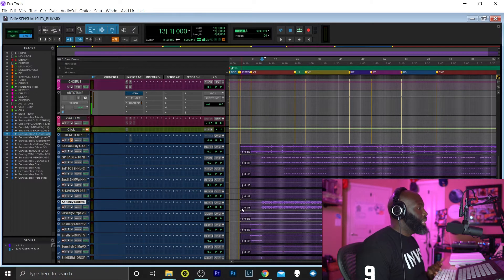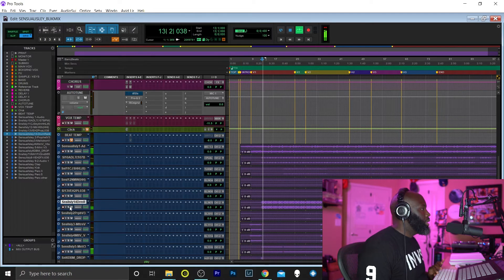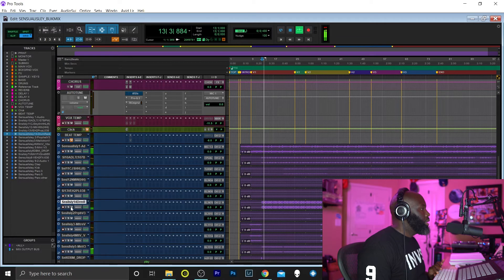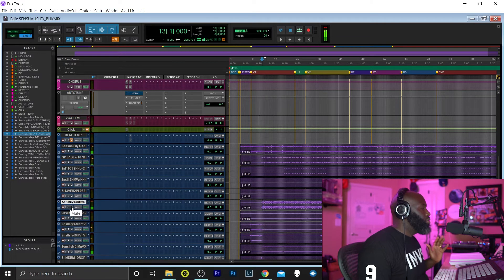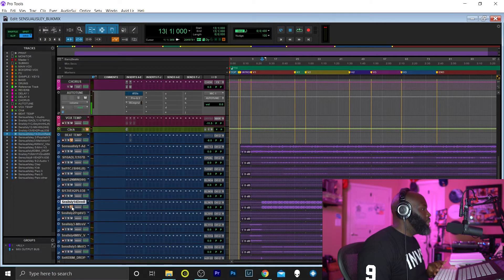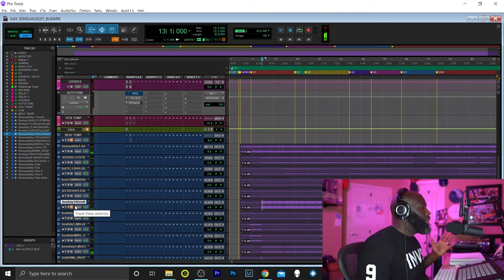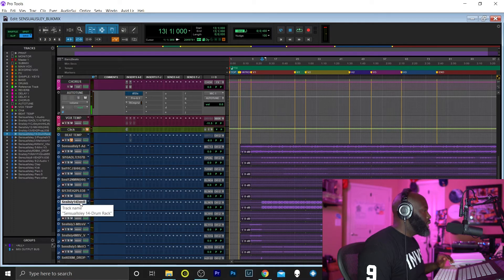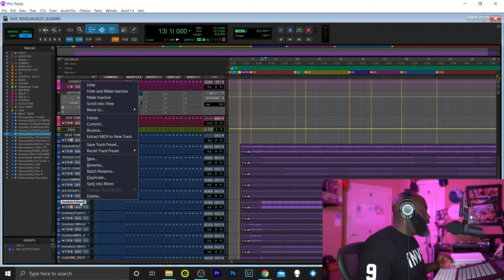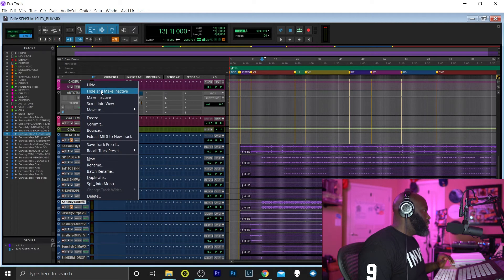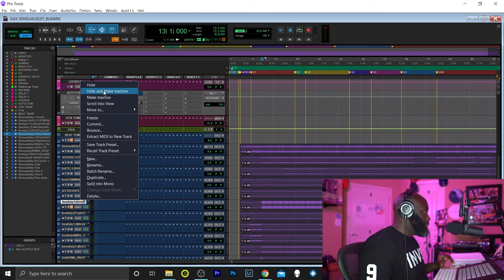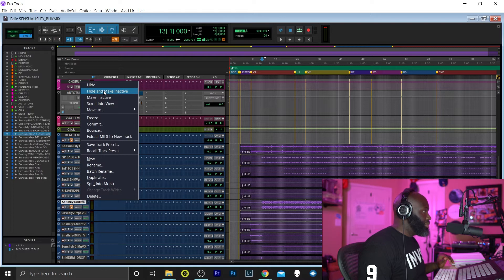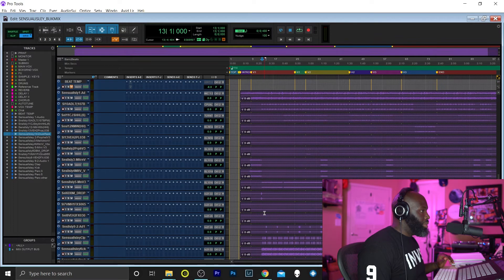Here's the drum track, the drum stem, far too loud. I'll mute that. That's exactly what I'm talking about. So now I'm just going to remove those, or just hide and make it inactive. So that's out of the way.